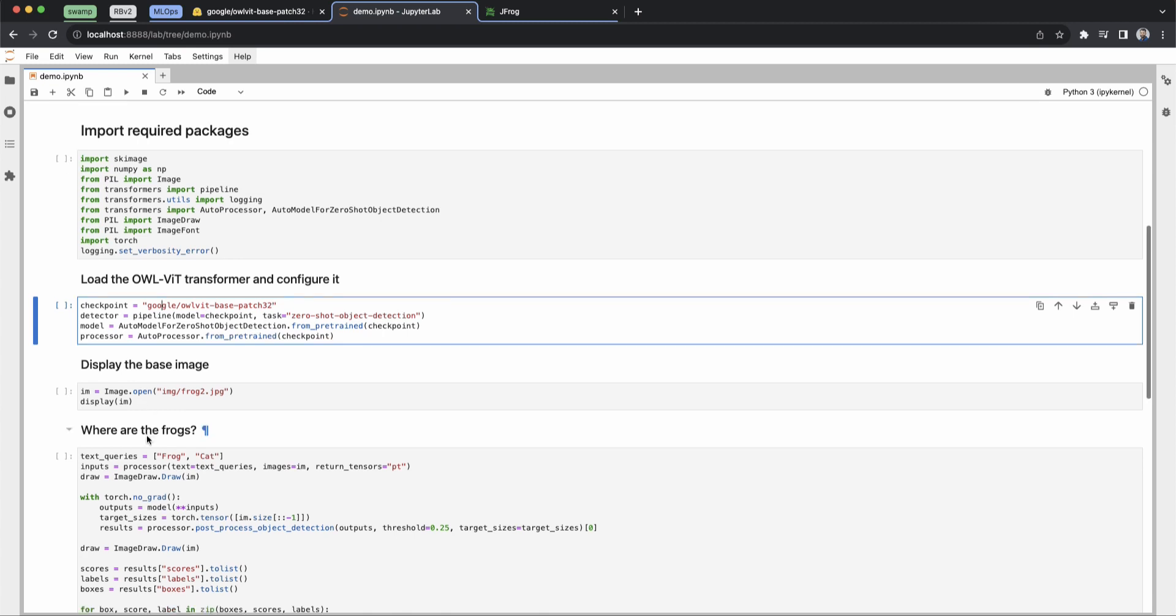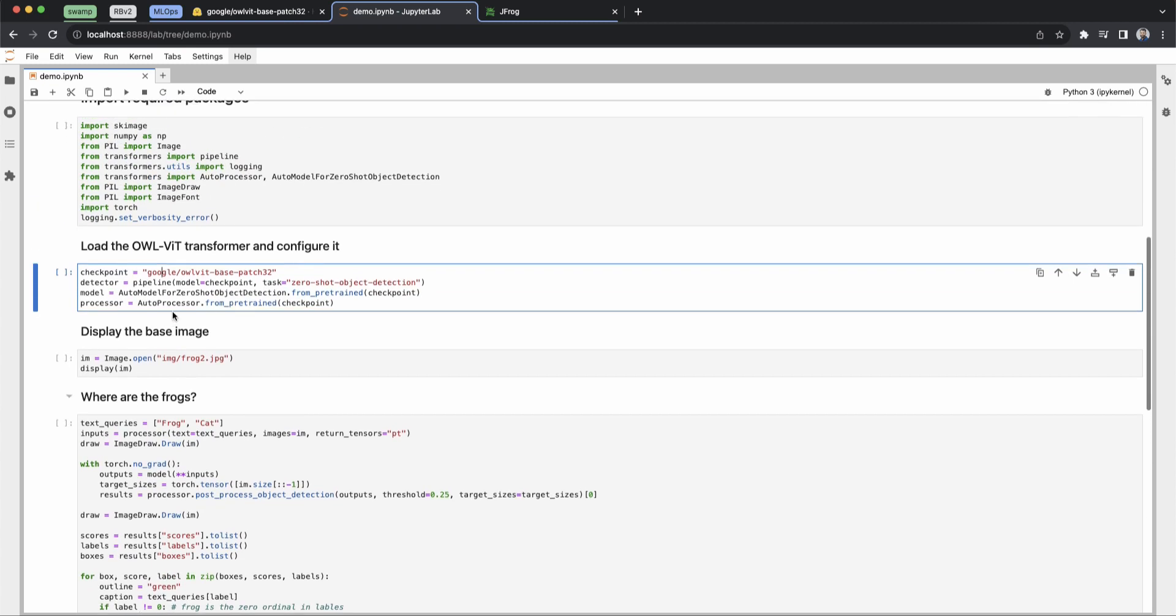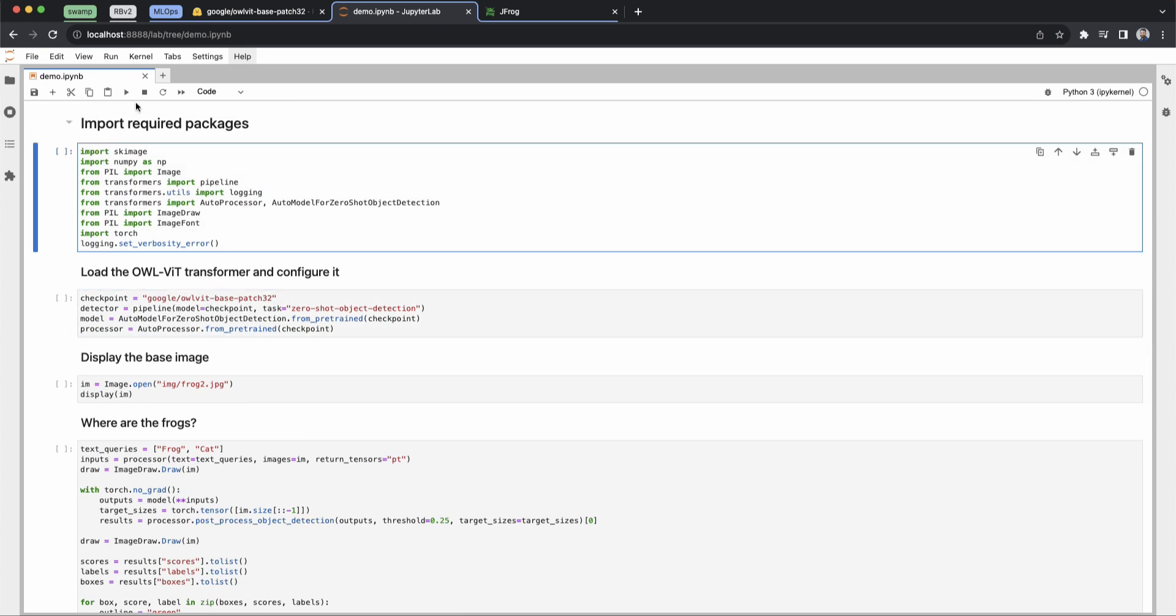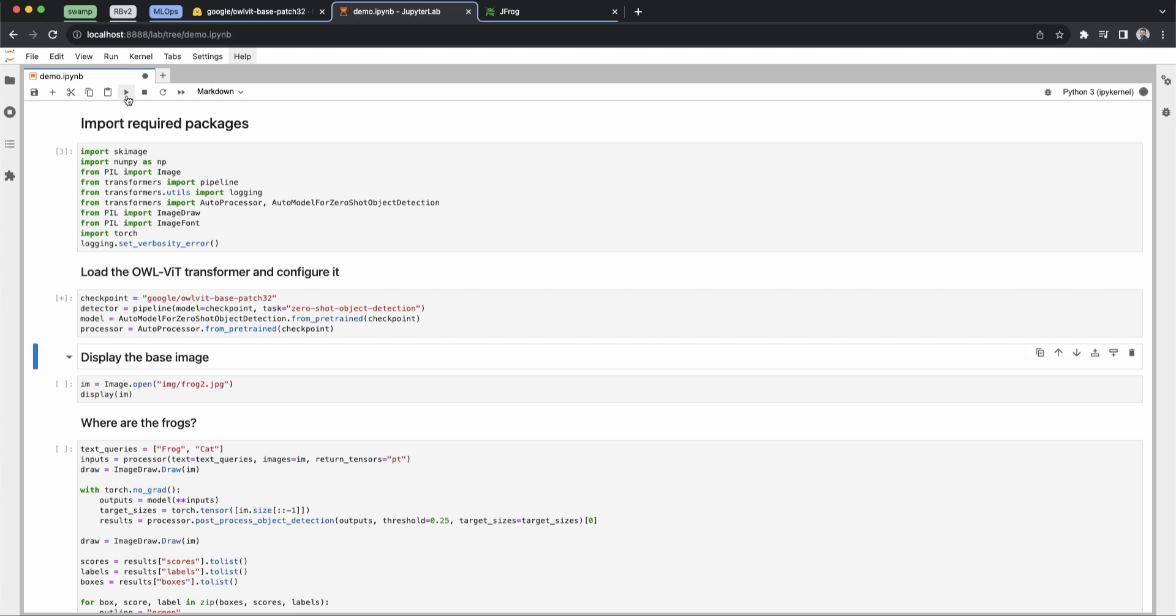Now we'll load the image and show it to you before going into AI to identify the frogs in the image. So let's see it.